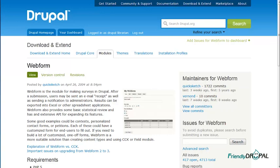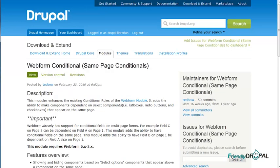Hello, this is Natalie with another Drupal video. This time it's about a web form. We'll be creating a simple contact form using custom fields and conditional recipients, as well as a dependent field which is provided by a web form conditional module.